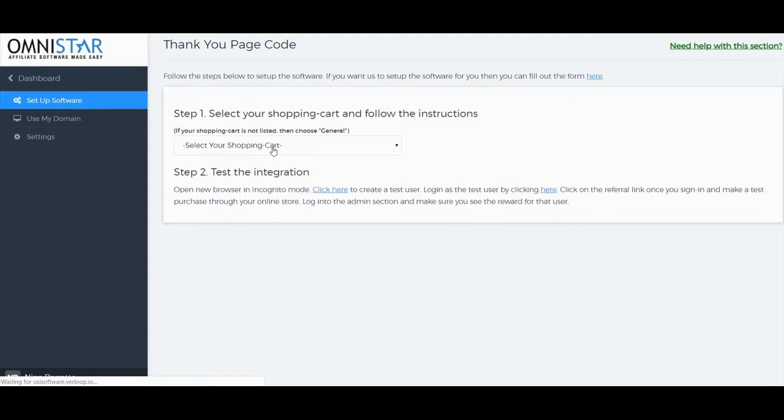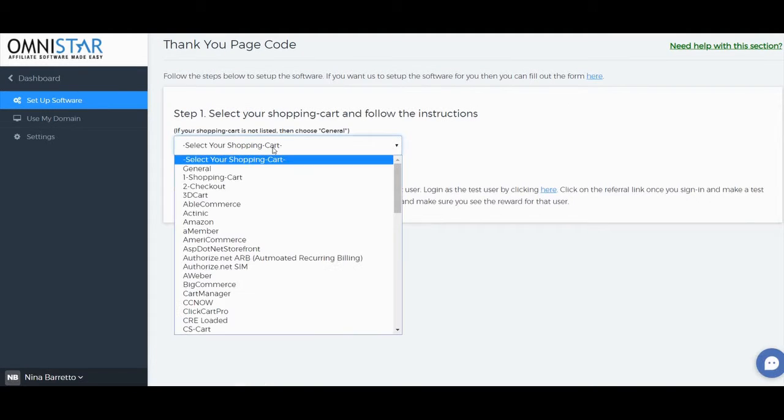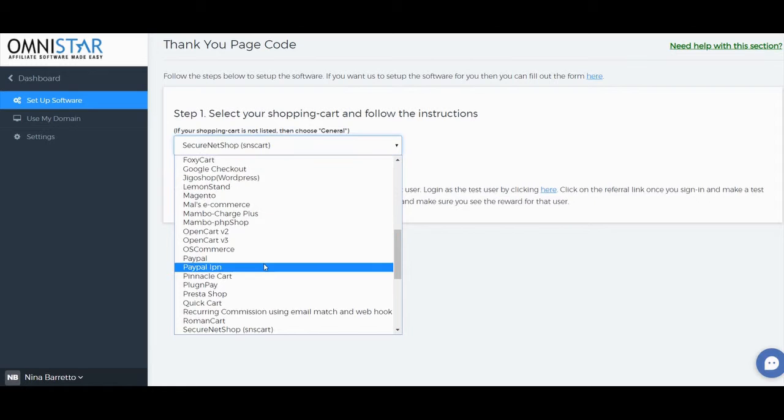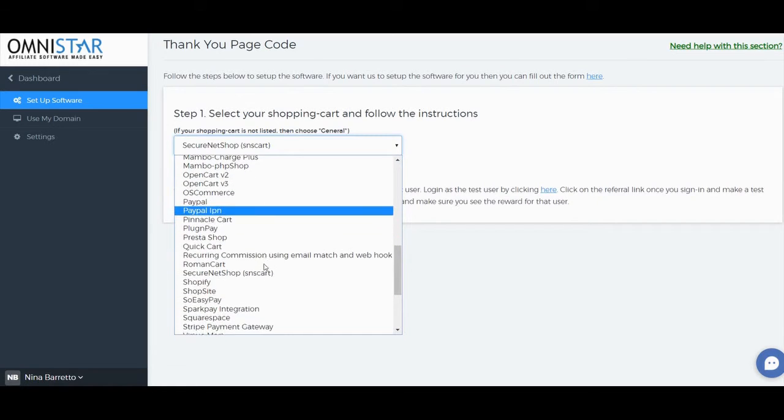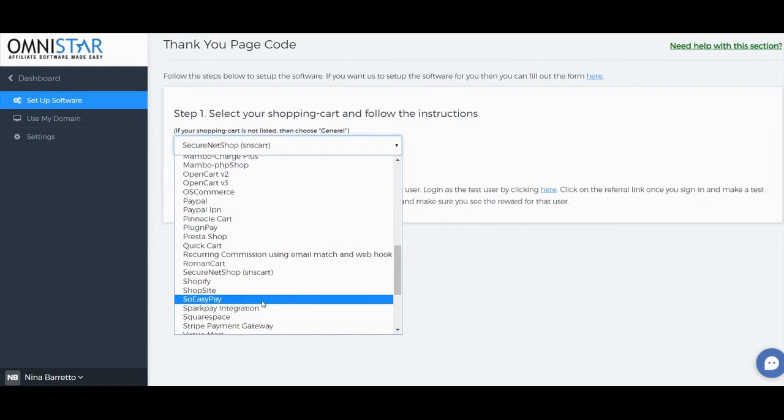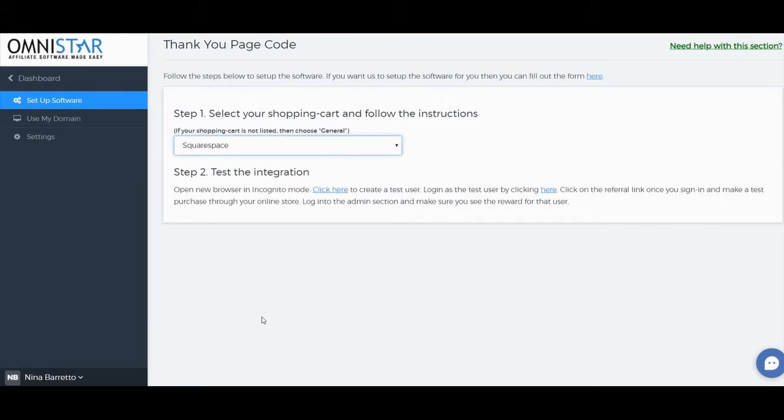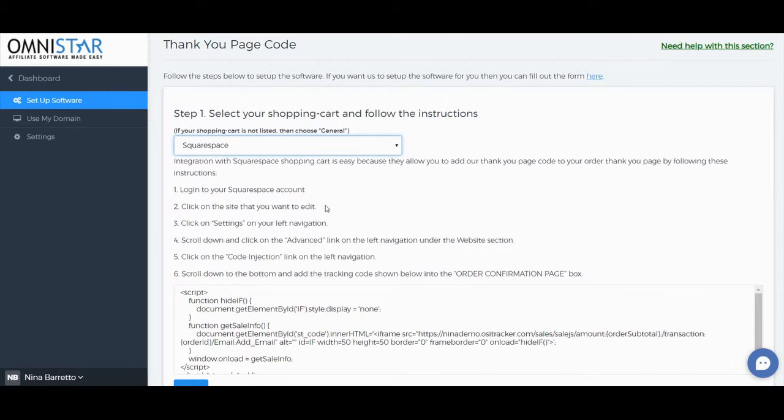On step one, look for Squarespace. Here we have Squarespace—click on it, and there will be instructions.